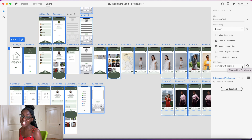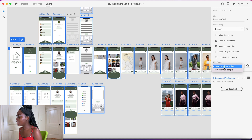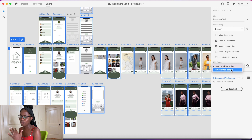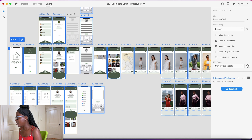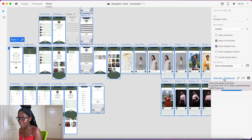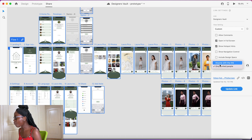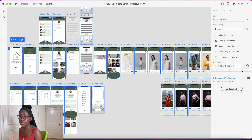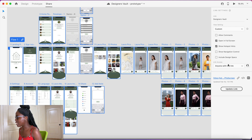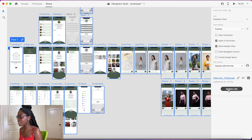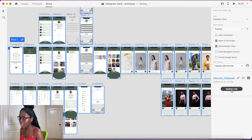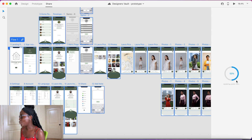Here is the access setting. If you want to send the prototype to specific people, you can choose 'Only Invited People,' which will ask you for emails. But since I'm putting this on my portfolio, I'm going to select 'Anyone with the Link' — that's what you want because anyone viewing your portfolio should be able to access it. I've already created a link before, so it says 'Update Link'; I click that and wait for it to finish.